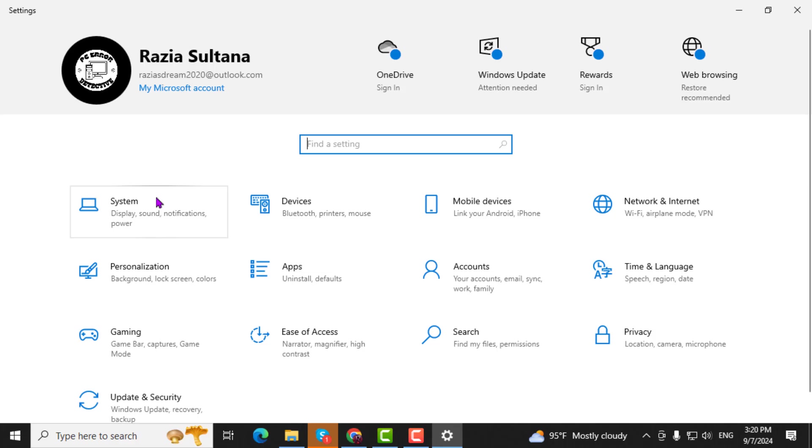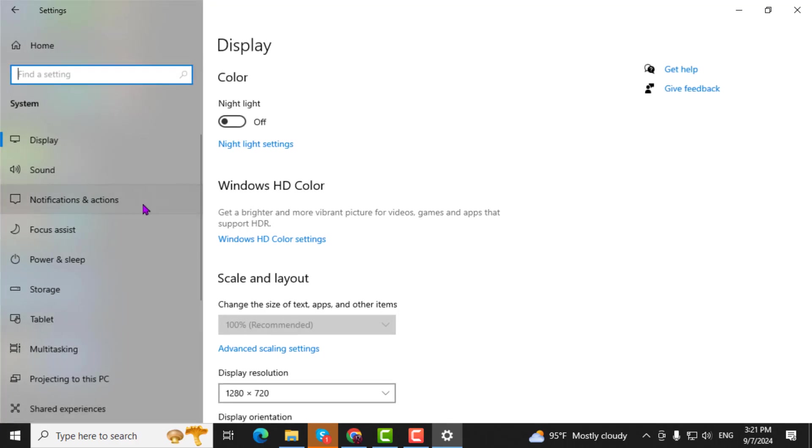Step 3. In the Settings window, select System to access system-related options.